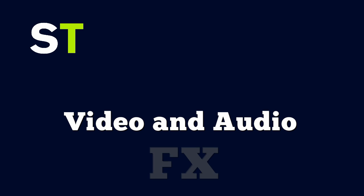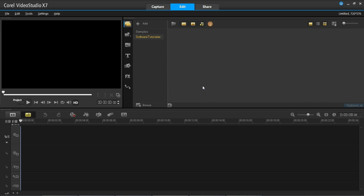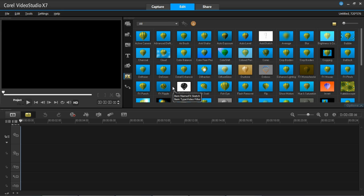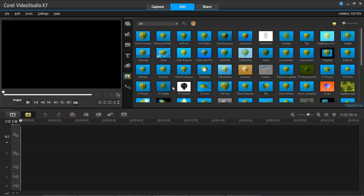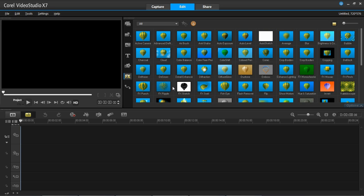So we are going to get straight into looking at the video FX. Here we are in Video Studio X7 and we are going to go to the FX tab. This is where we can see all of the different FX available to us.